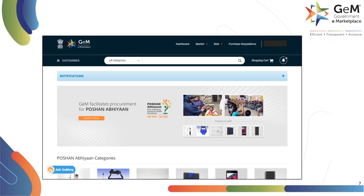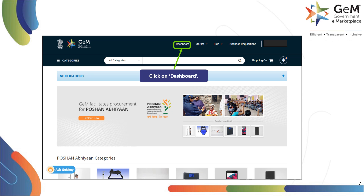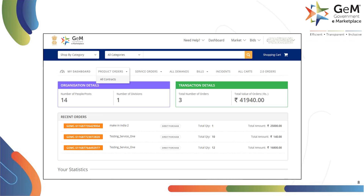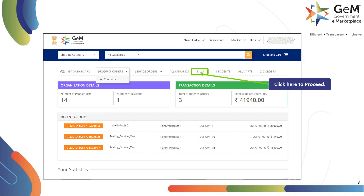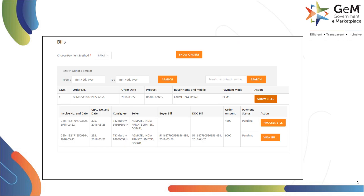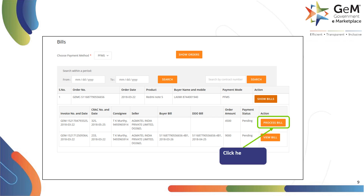Once logged in, you will be redirected to your login page. Click on Dashboard to proceed. Click on Bills to view all the bills. Search for the required bill using the search filters provided. Once the required bill is available, click on Process Bill to proceed.